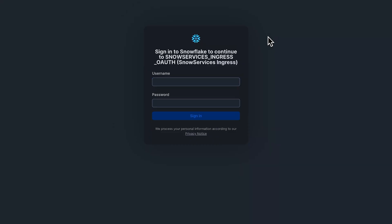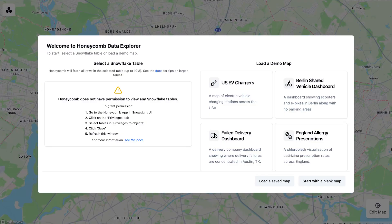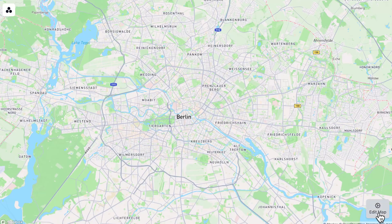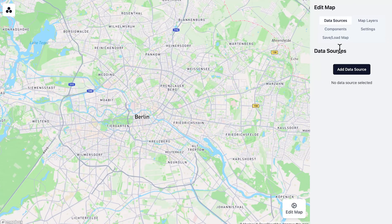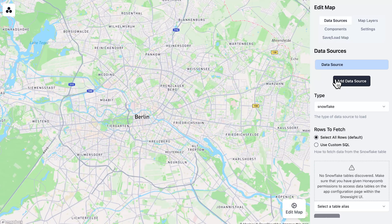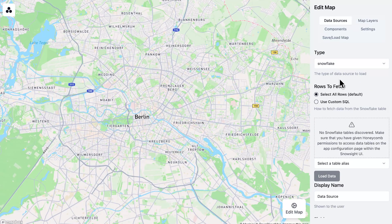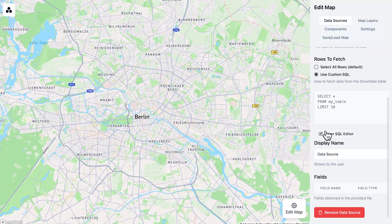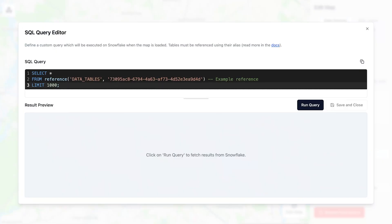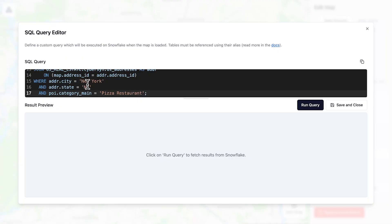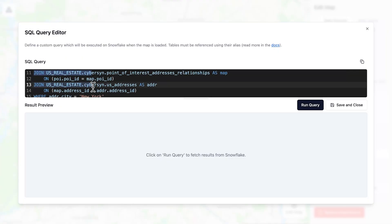It's going to ask me to log into Snowflake again. Here we are in the Honeycomb Maps application. We want to make our map of pizzerias in New York City, so we're going to click on Start with a Blank Map, then click Edit Map in the bottom right. We'll click on Data Sources and Add a Data Source. We're going to get data from Snowflake using a custom SQL statement, so let's click Open SQL Editor. I'm going to copy and paste a query from the quickstart available on the Snowflake website, and click Run Query.